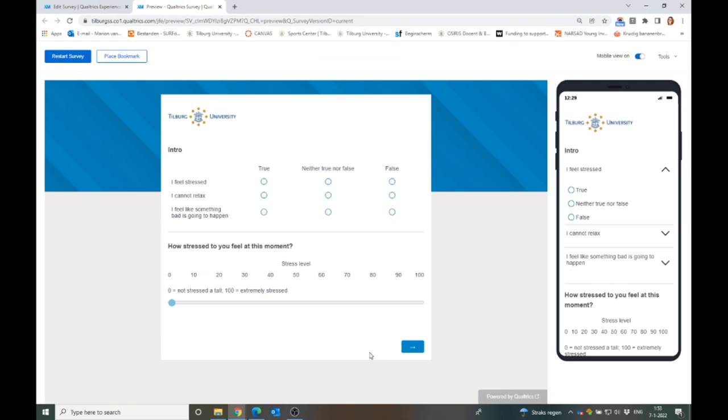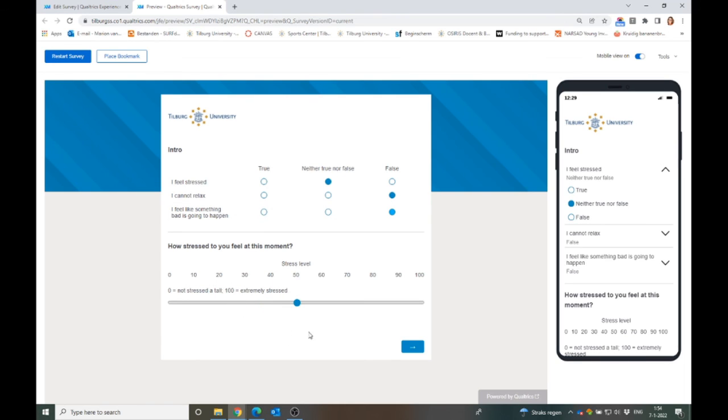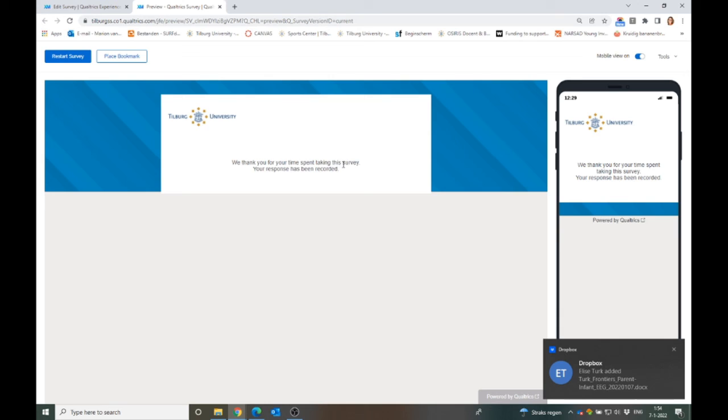And you see that this corresponds to every block. Well, I'm not super. This is not true. And this is not true. And then I am kind of like 50% stressed. And then we thank you for the time of your survey.